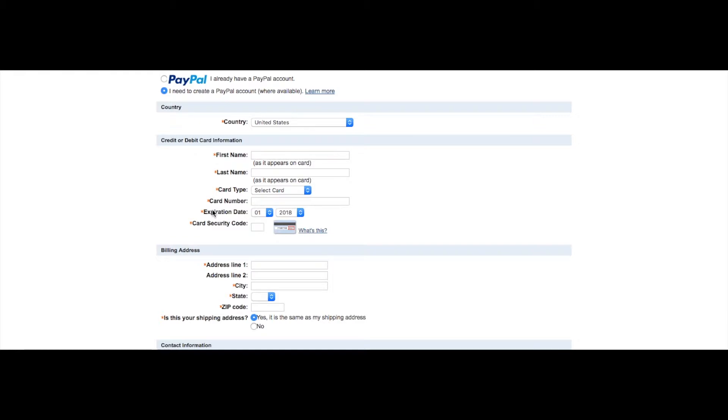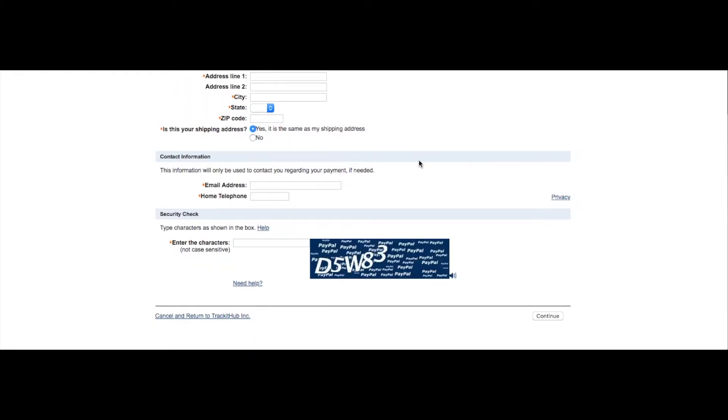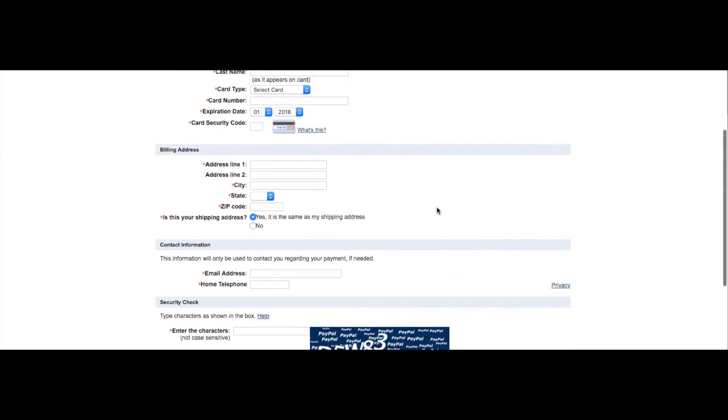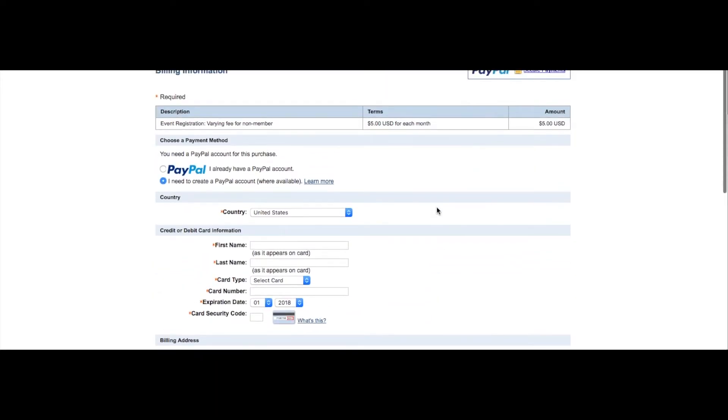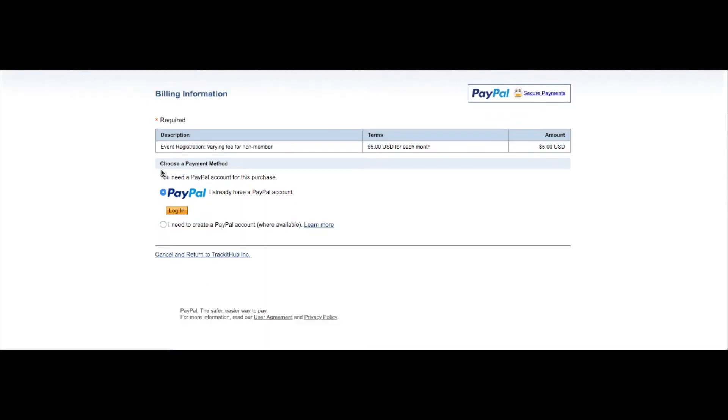If you fill out this information and scroll down and select continue, PayPal will still direct you to a page asking you to create a new PayPal account. However, in this case I do have a PayPal account so I'm going to select this radio button and click login.